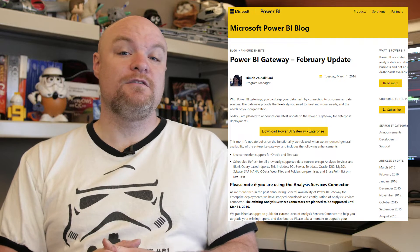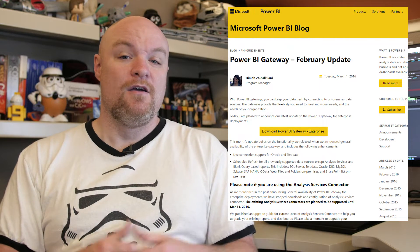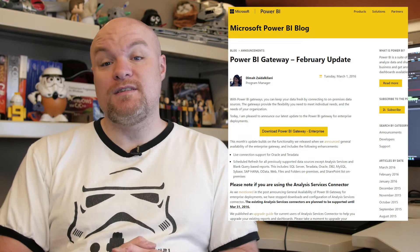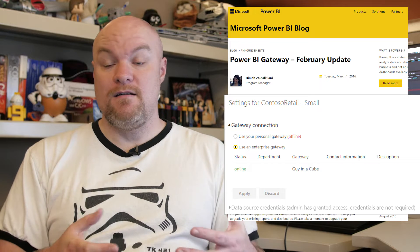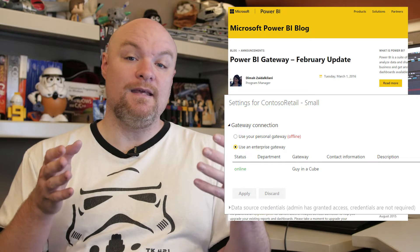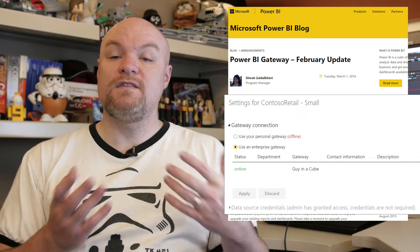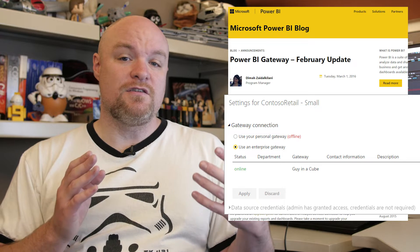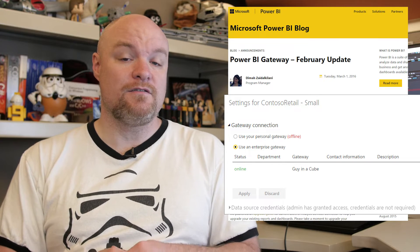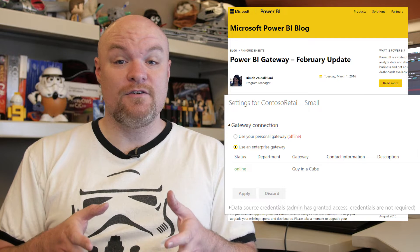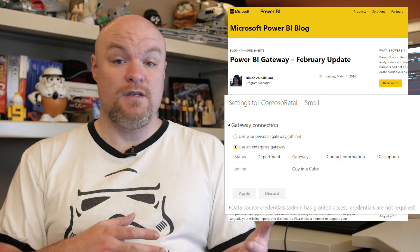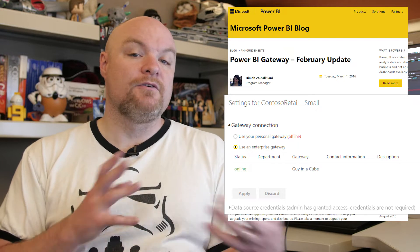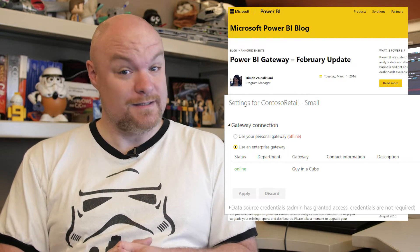From an enterprise perspective, admins can go and set up an enterprise gateway with a specific data source. And when the end user goes to set up schedule refresh, if the enterprise gateway is there and that user is in the allowed list of people that can publish, you'll see options that allow you to pick that enterprise gateway. A note about the Analysis Services Connector: if you're still using it, you need to migrate over to the enterprise gateway. We are only supporting the Analysis Services Connector until the end of March, so the clock is ticking.